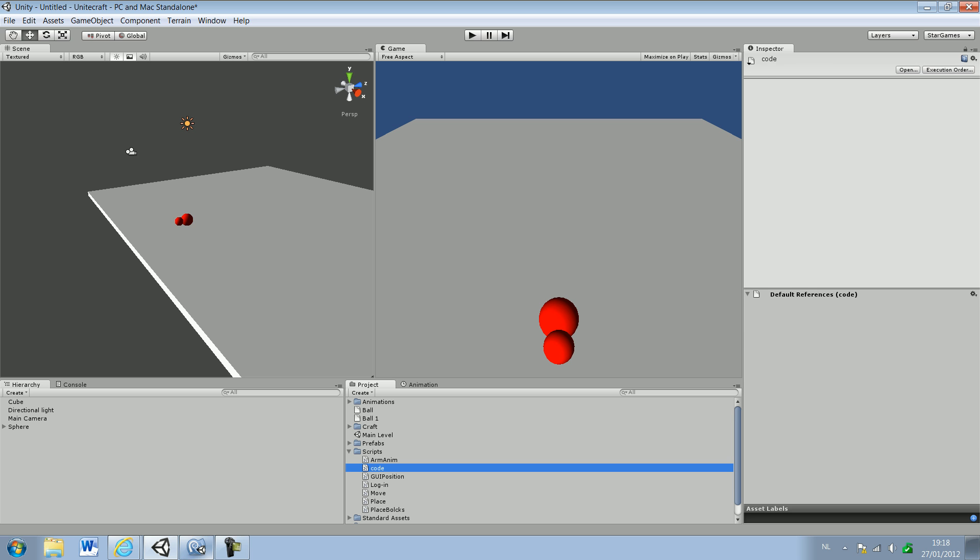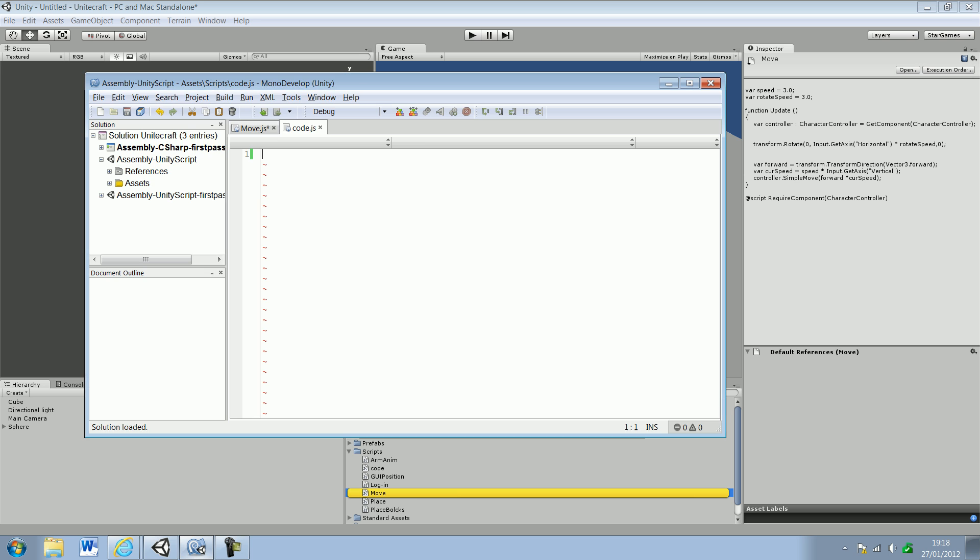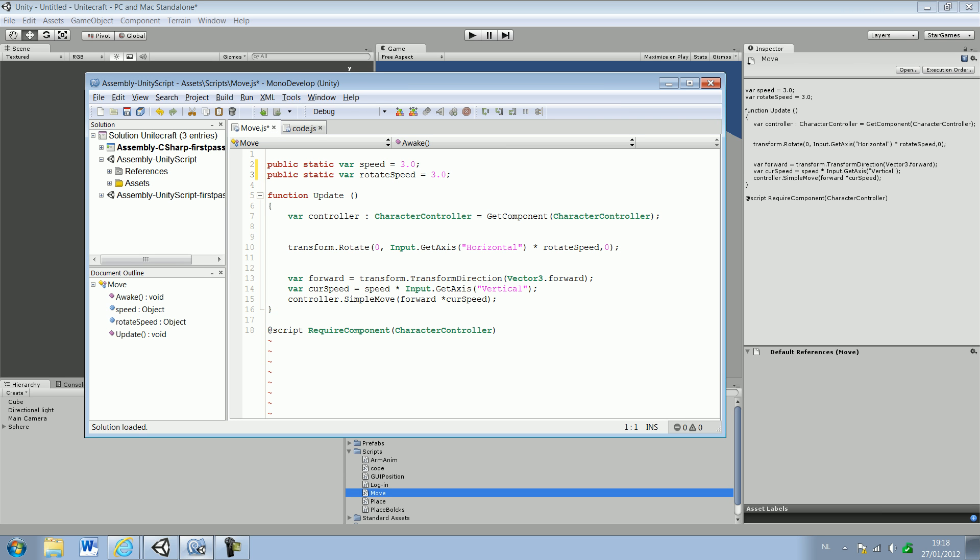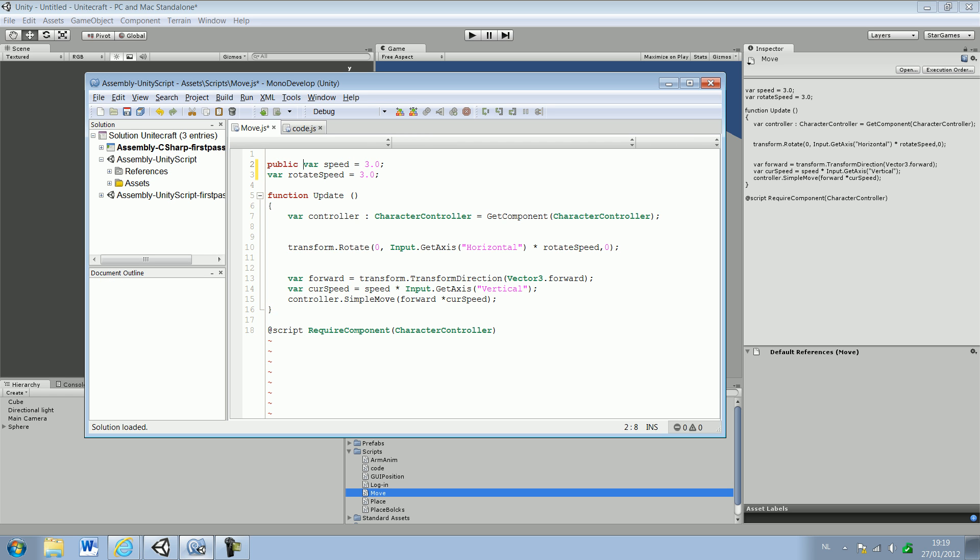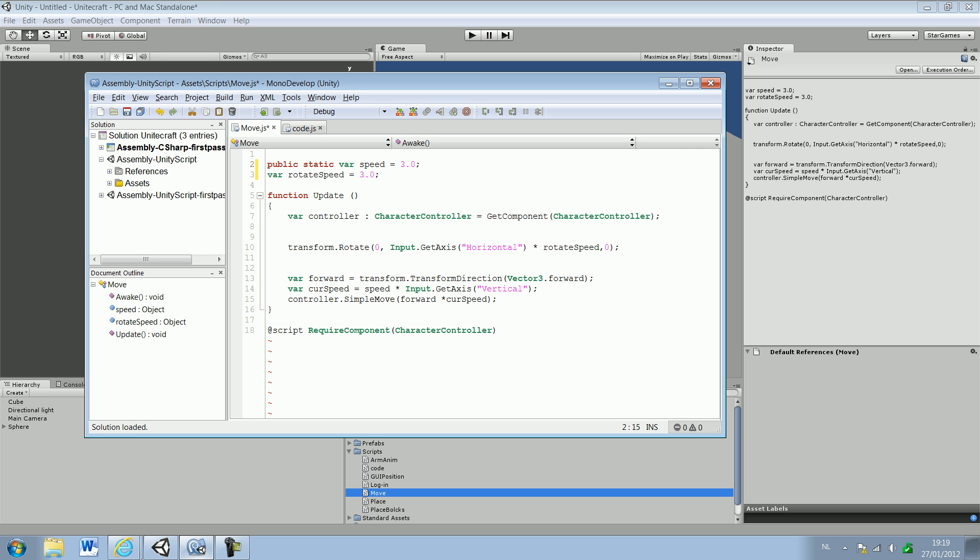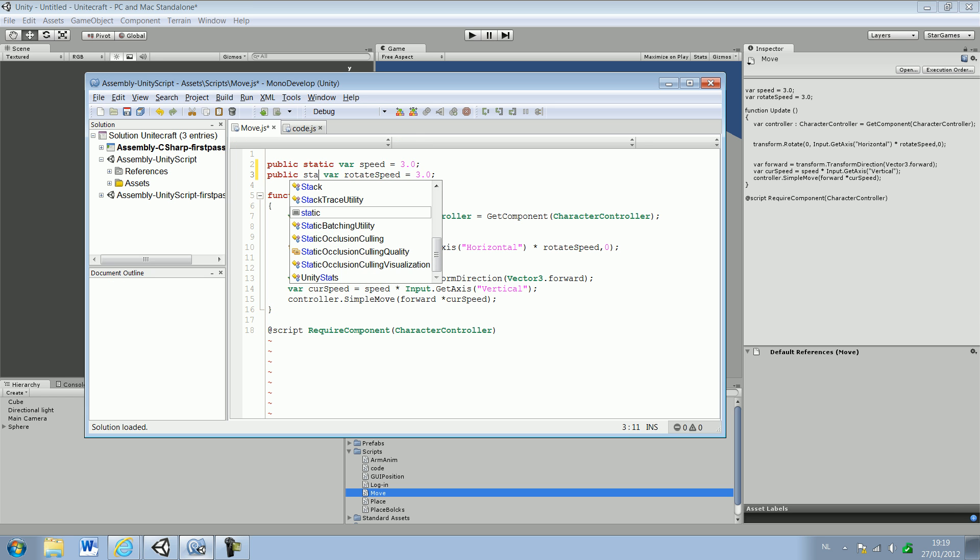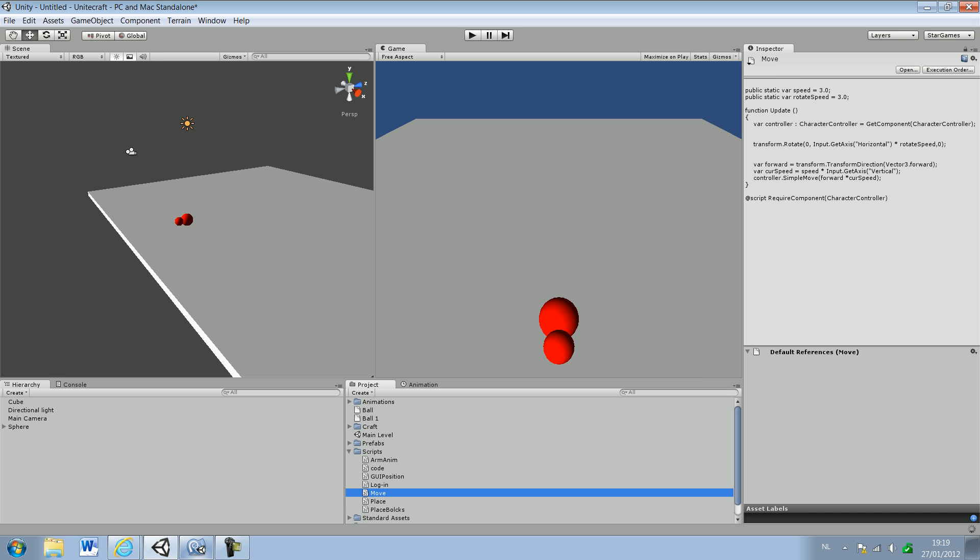First thing I did was I opened the move script. I typed in front of the variables 'public'. A normal variable looks like this and I type public so all other scripts can access this variable, and I type static so that all other scripts can change this variable. Public static, you do that with all your variables when you use in the cheat engine.